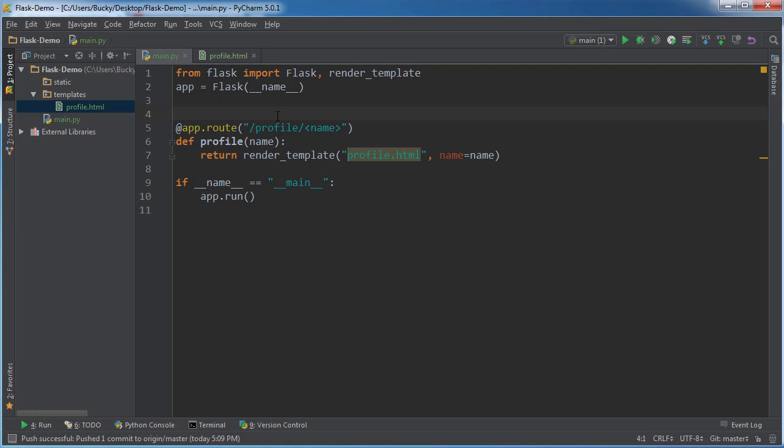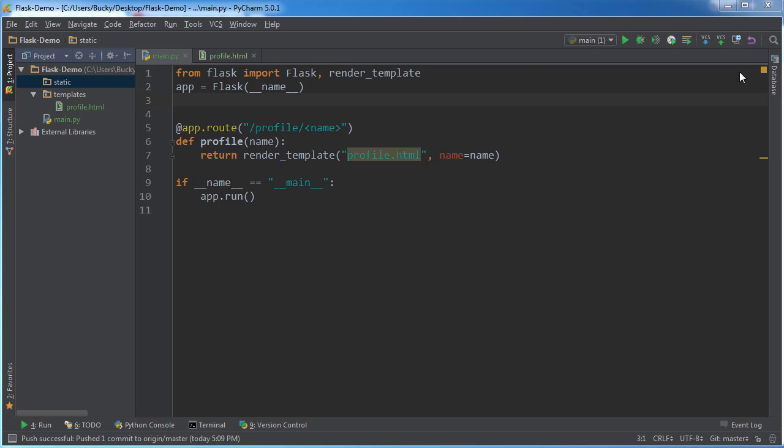So remember, our CSS actually goes in the static directory. Since it's just a static file, it doesn't change.